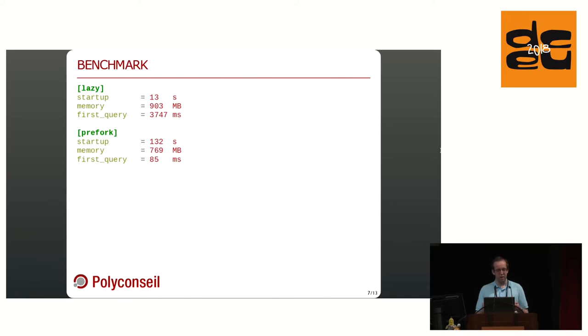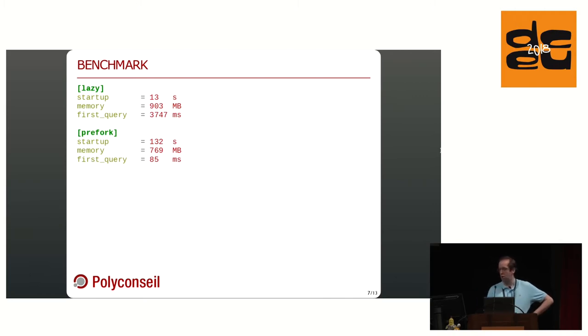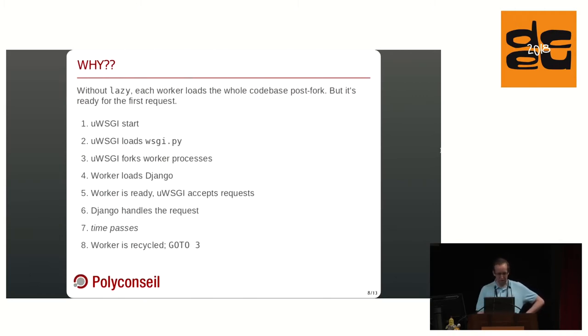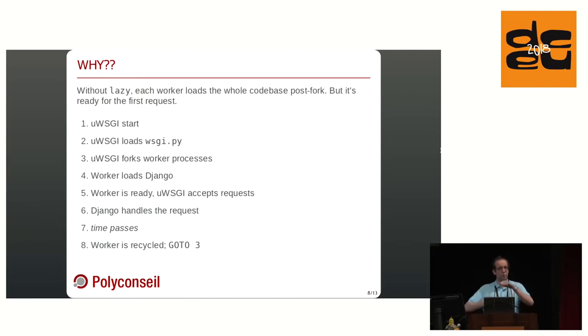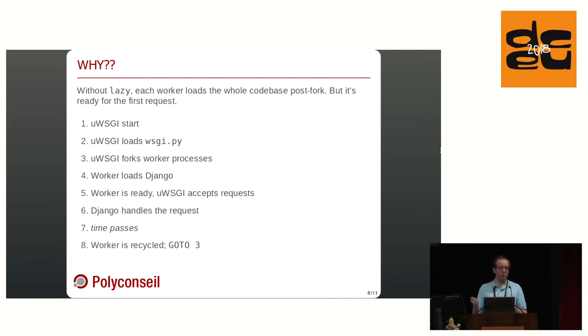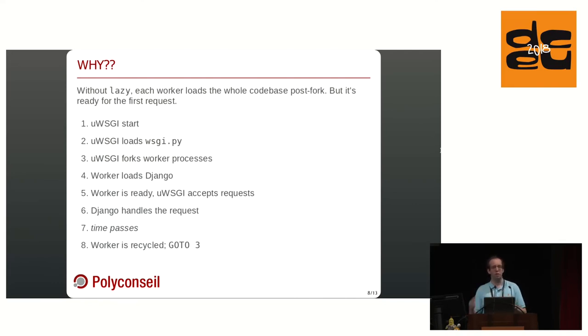What happened? Well, startup time, yeah, not that good. We saved a bit of memory, not much. But the first query handled by our worker went much sooner. Why is that? Well, the main difference is that now uWSGI will load your wsgi.py file. First thing, then it forks its processes. Then the worker loads Django. And once that worker is set ready, uWSGI accepts the request. So we've moved some of our loading time in the master uWSGI loading time instead of the worker. And since we recycle workers in our standard process lifecycle, we save time on every loading of our requests.